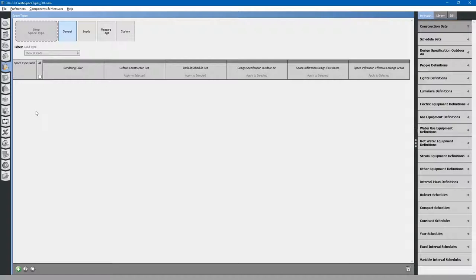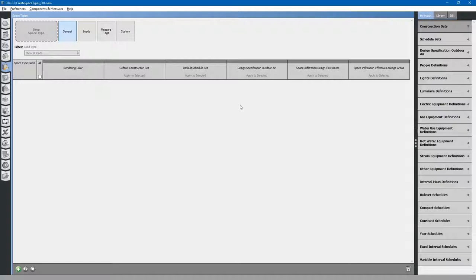EnergyPlus doesn't have space types, so you have to create each space separately in EnergyPlus. With OpenStudio, you can create a space type that has all of the information of the room: how many people are in the room during the day, electric lighting that gets turned on and off throughout the day, electrical plug loads, gas loads, infiltration, required ventilation rates for the room, and all manner of schedules that turn equipment on and off or show occupancy or activity levels.